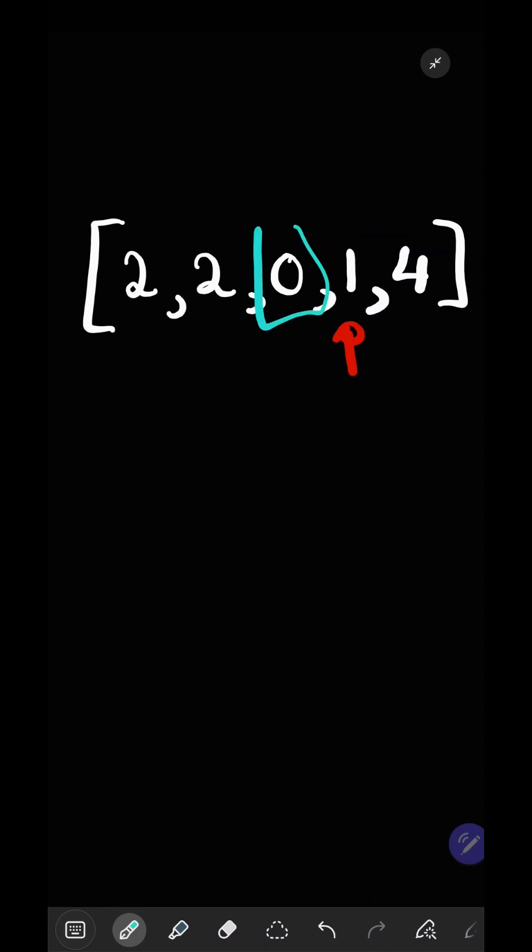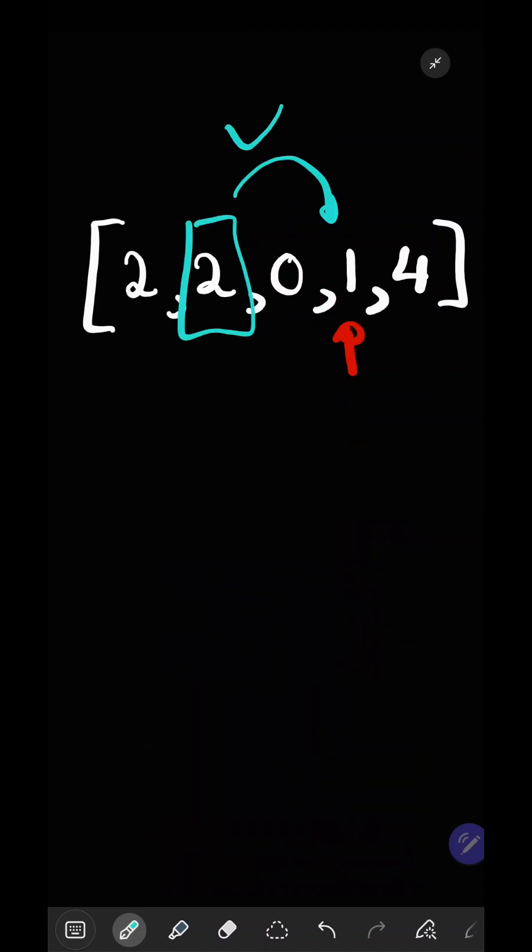Now consider zero. We can't get to one from zero, so we keep our pointer the way it is. Now consider two. From two, we can get to one, so we move our pointer down to two.